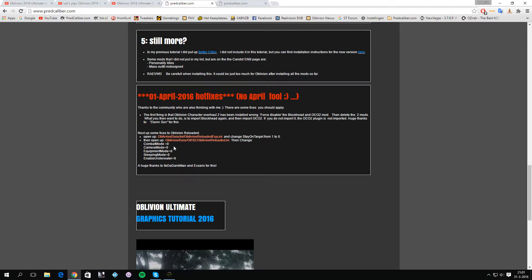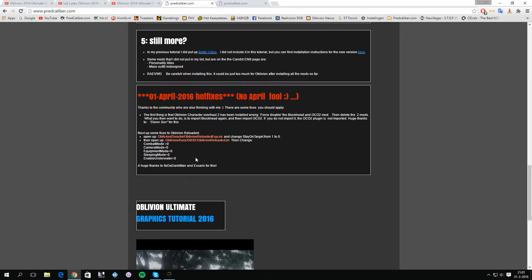Then you want to open up this oblivion reloaded INI, which you should be pretty familiar with right now. Combat mode, if you change that to zero, should bring back your vanilla combat. Camera mode to zero, if you change that to zero, you will disable the enhanced camera, but you should check it out because the enhanced camera is a nice feature actually of Oblivion Reloaded.